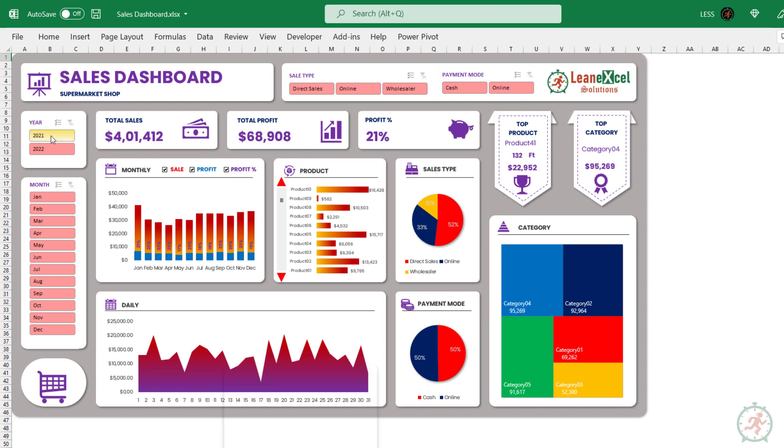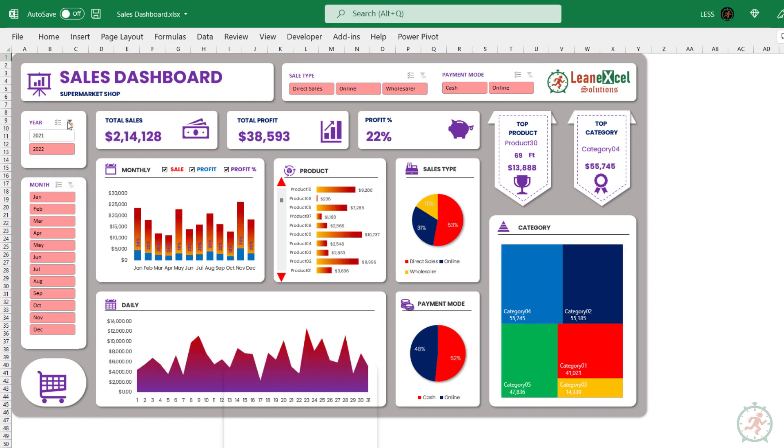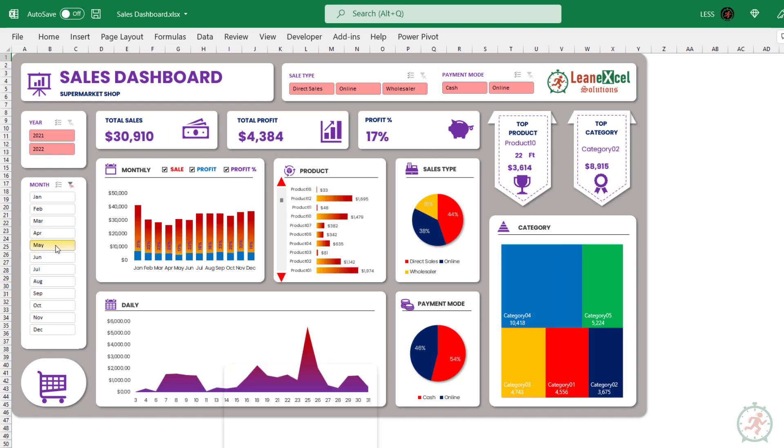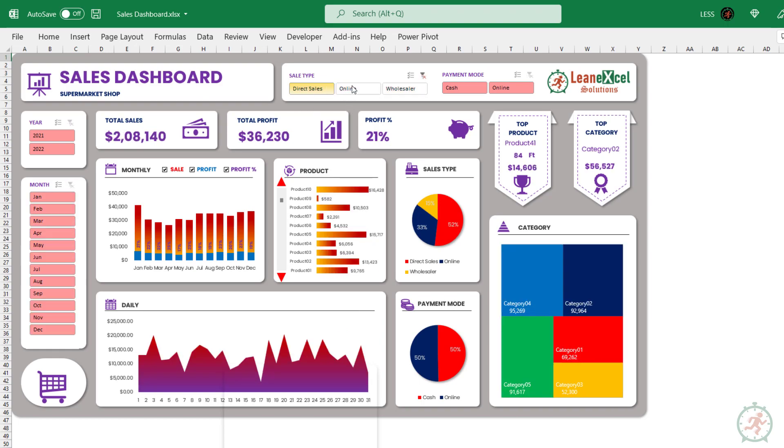The year slicer enables year-wise drilling. Similarly, this is for month-wise selection.